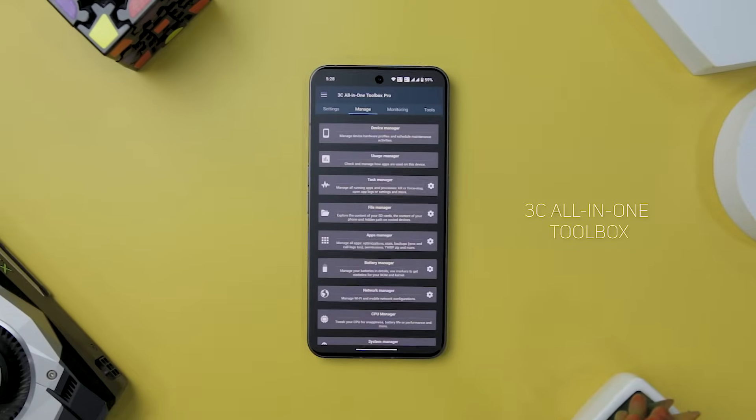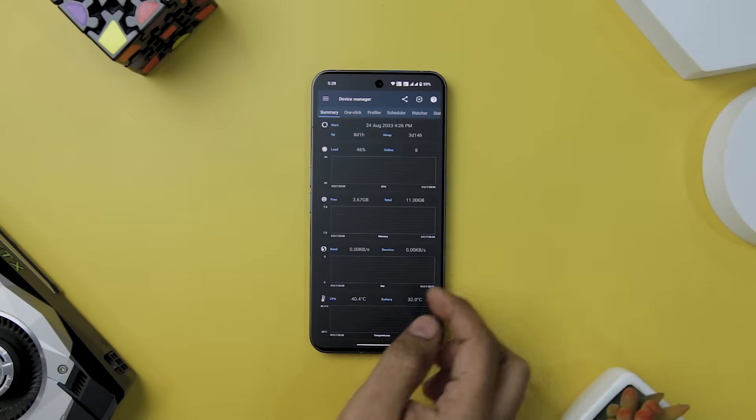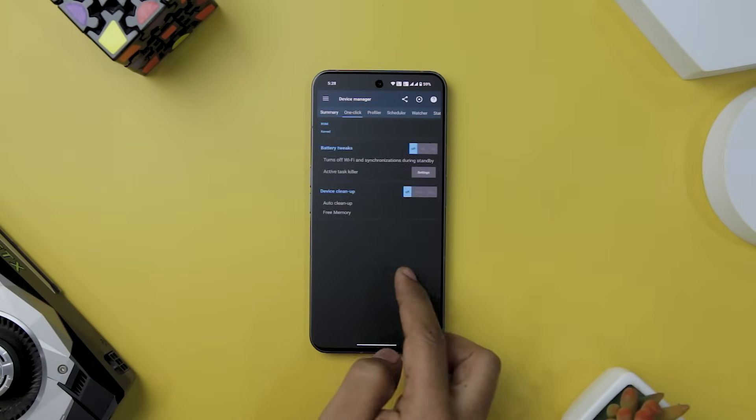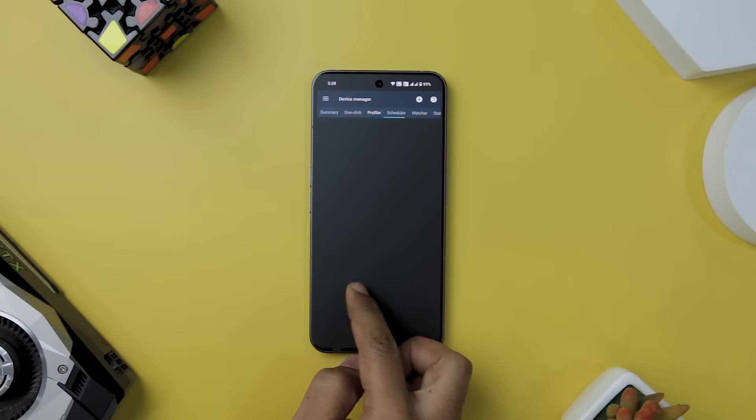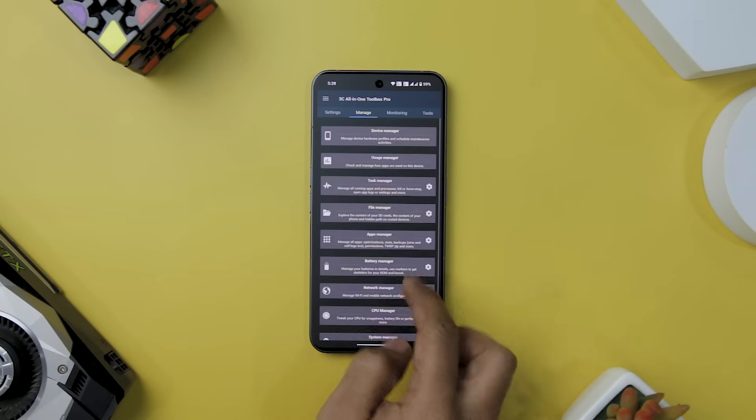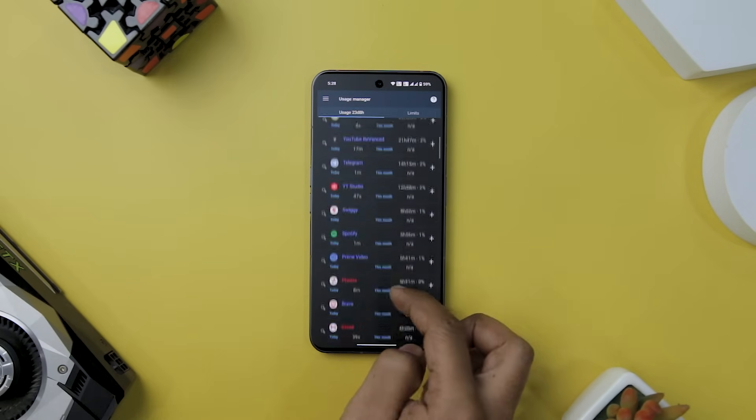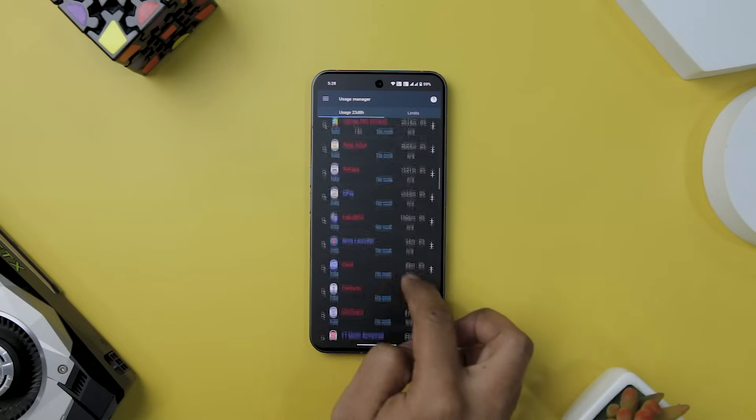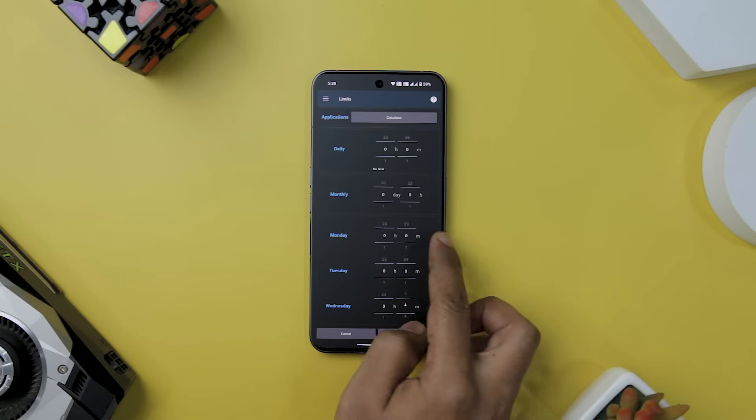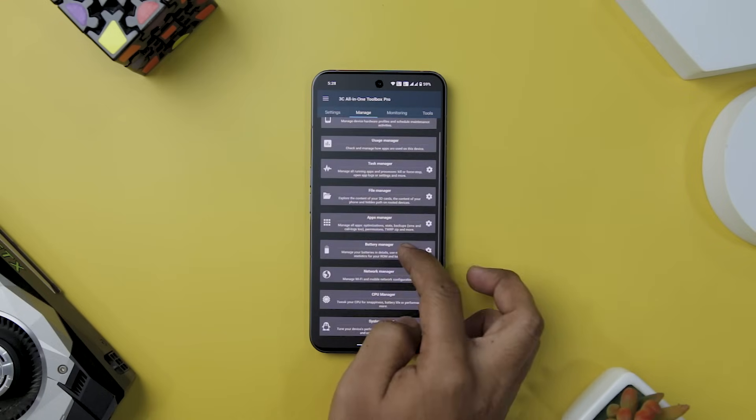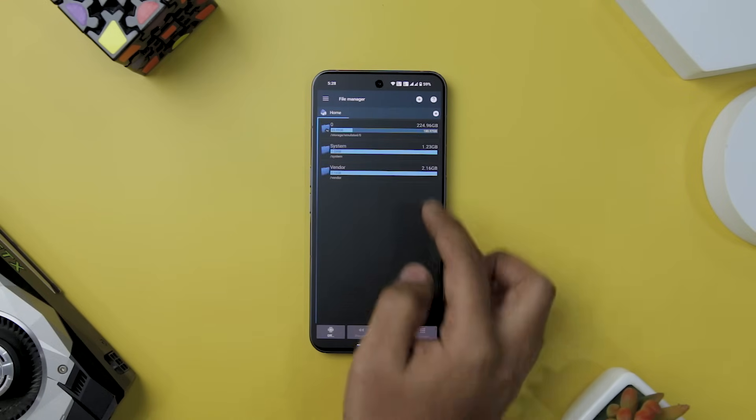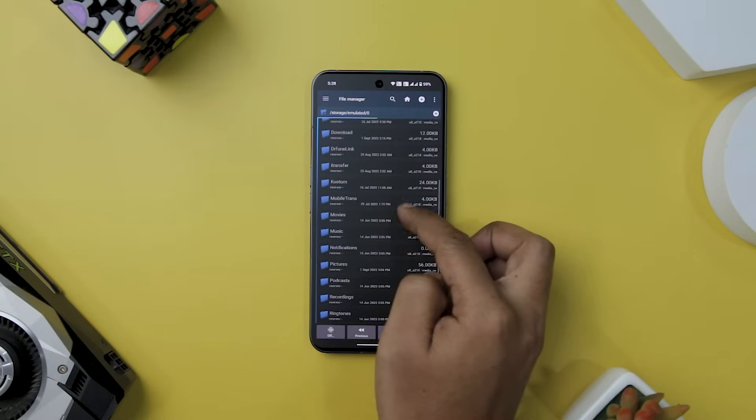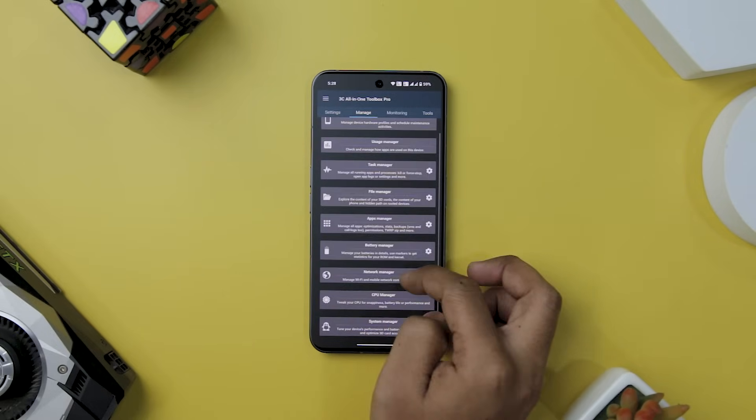In the realm of Android management and optimization, few apps rival the comprehensive prowess of 3C All-in-One Toolbox. With an interface that's both modern and intuitive, this toolbox encapsulates an impressive range of features to monitor, control, and fine-tune your Android device. From device management to battery optimization and beyond, this tool redefines the way you interact with your device. The tool's capabilities encompass a wide spectrum, ranging from device and file management to battery and network management.